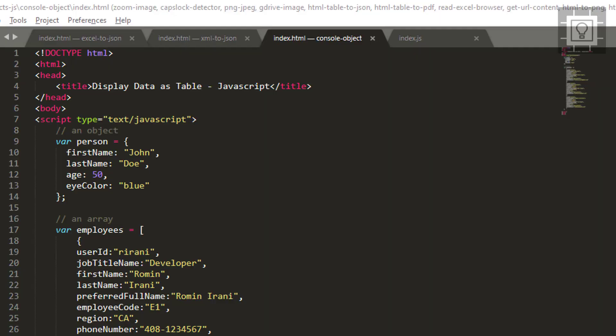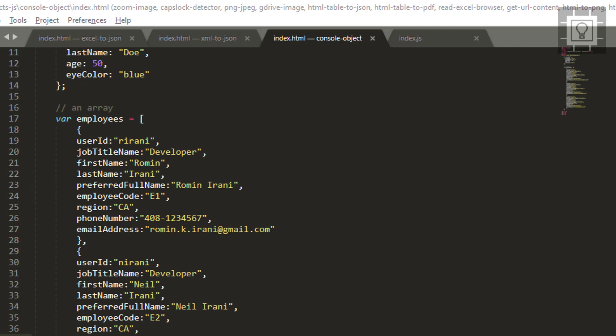Hello and welcome to Southbridge. In this video, I will show you how to display a table from an object or an array.